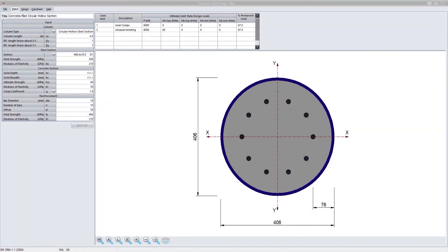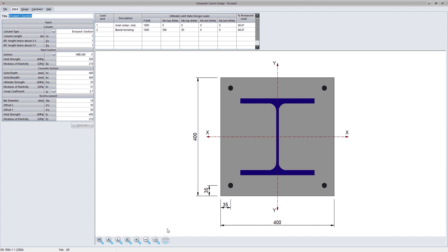The other two new programs that fall under composite construction is the composite column design programs. The first column program is for the design of filled composite columns. The second program can design encased composite columns.